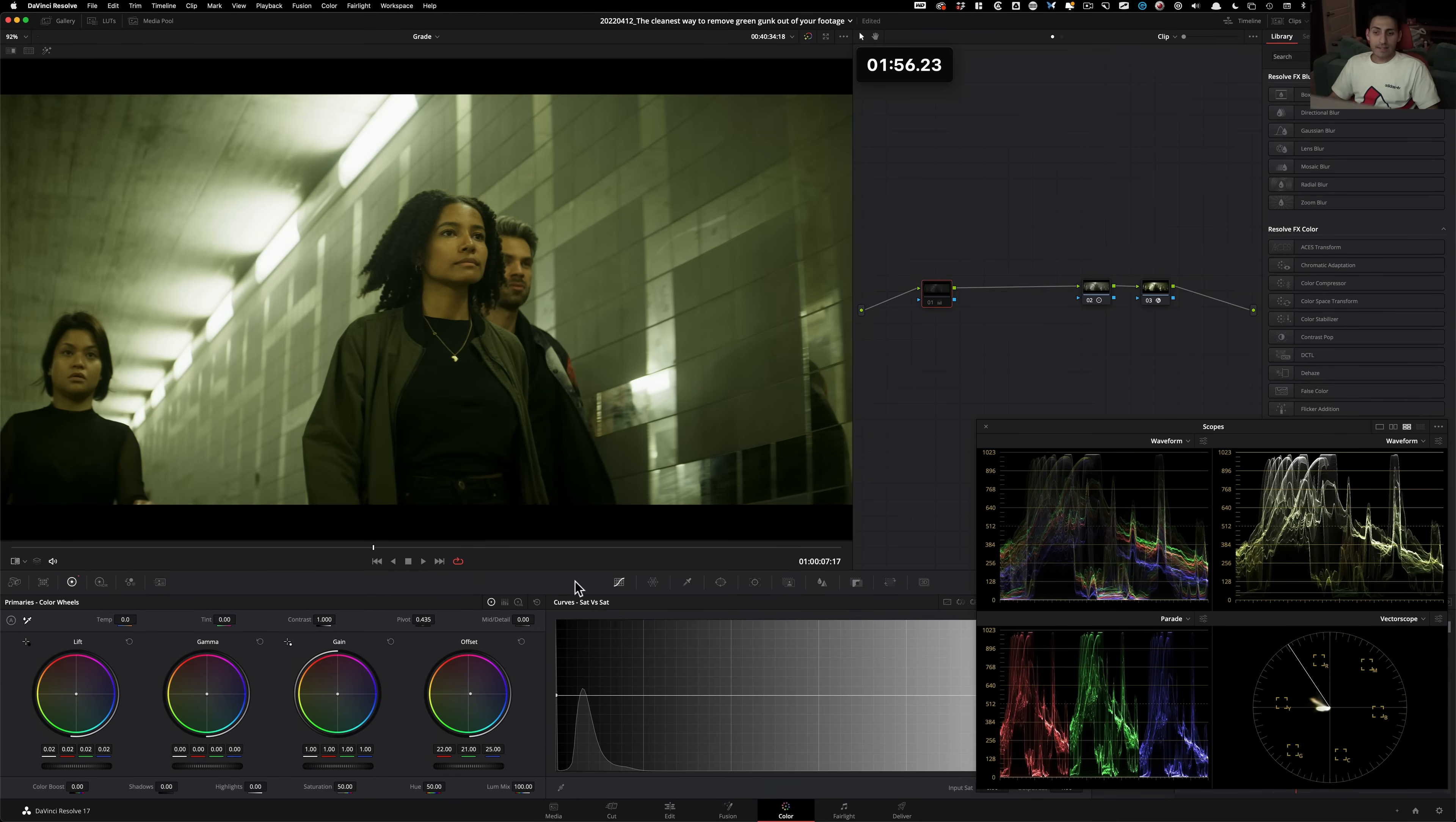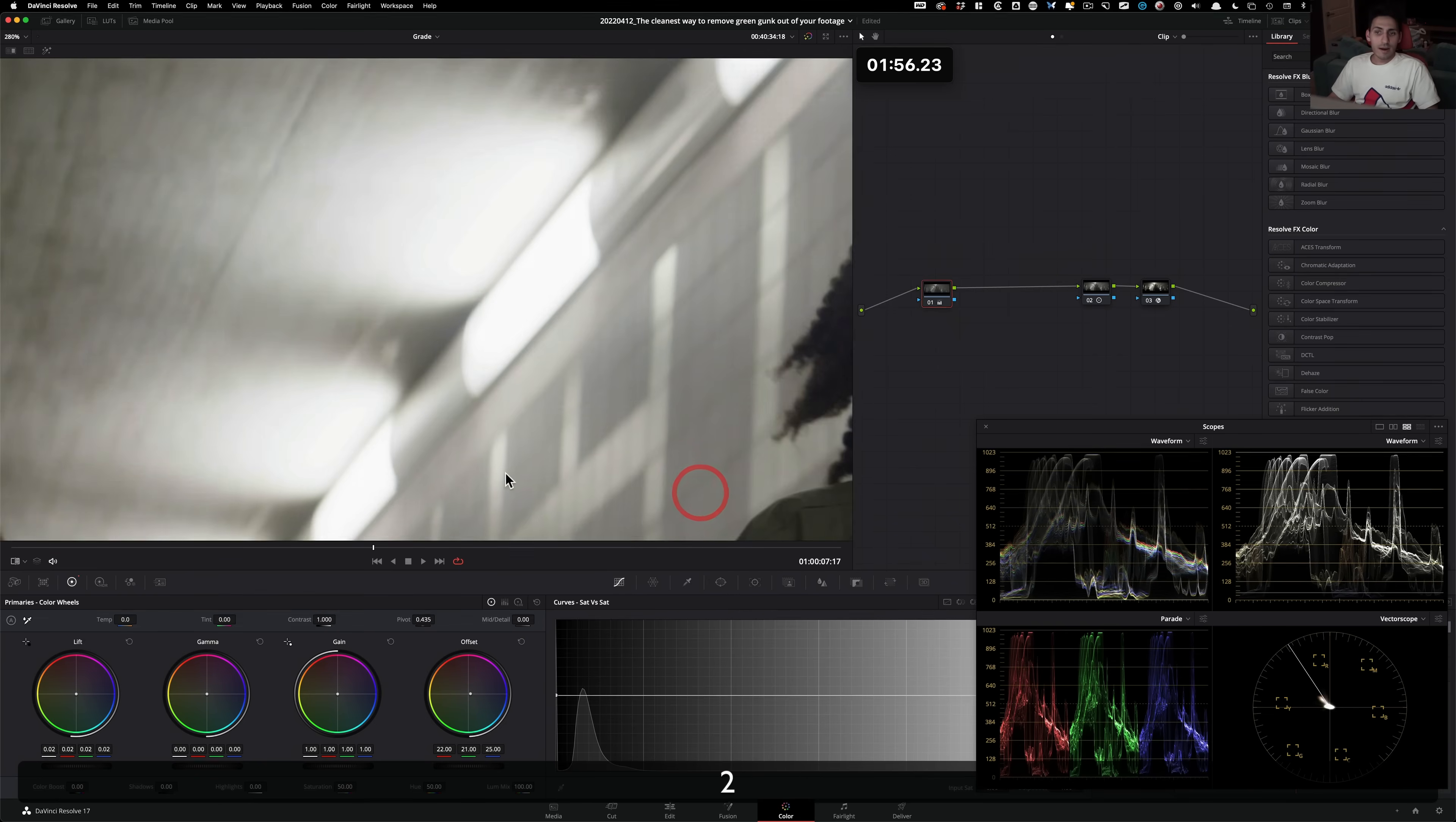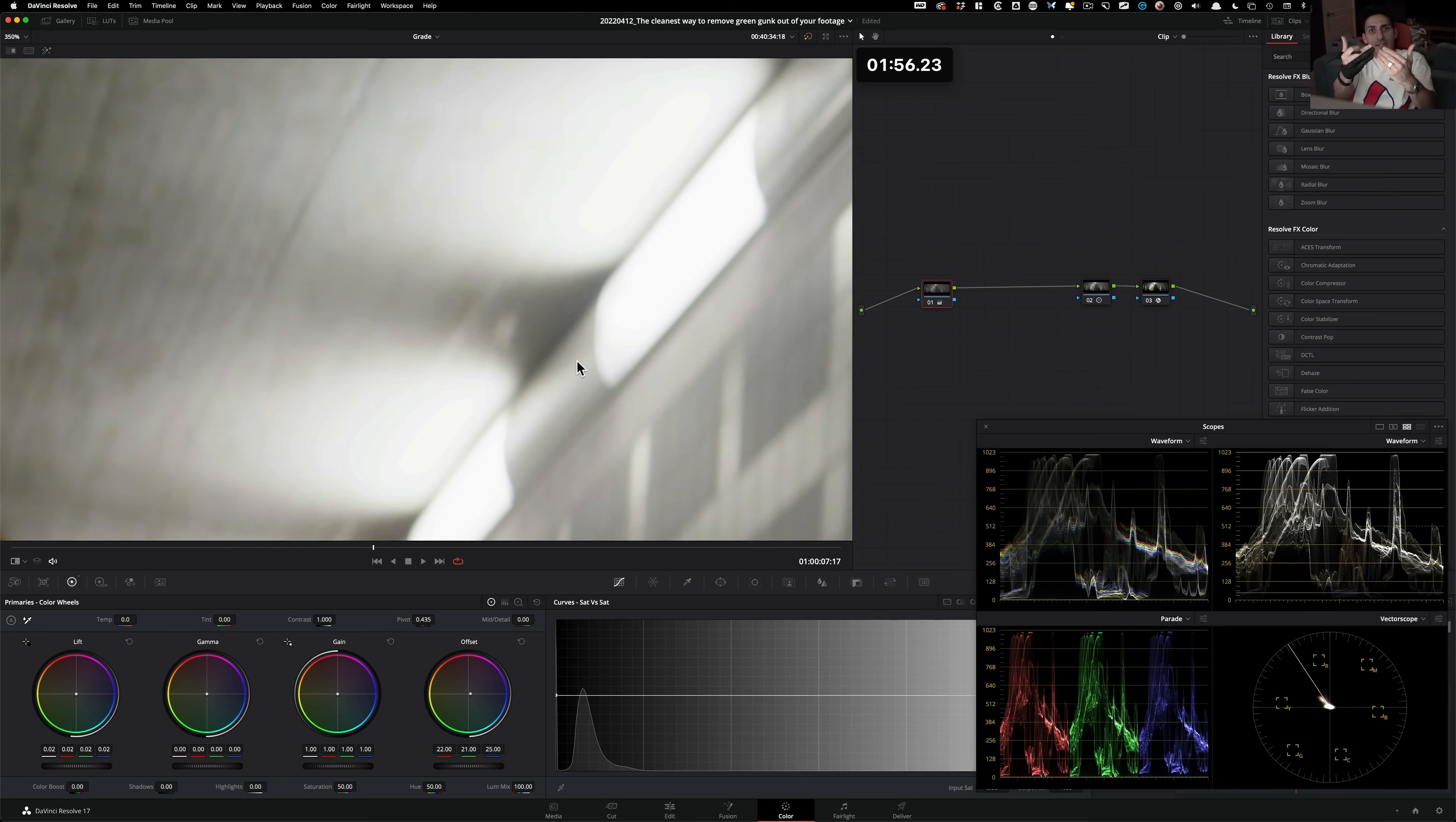And all we had to do is use our scopes to help us guide us in the right direction. And then at that point, it was just like all addition and subtraction. It's just like, okay, this is, there's an excess of green,